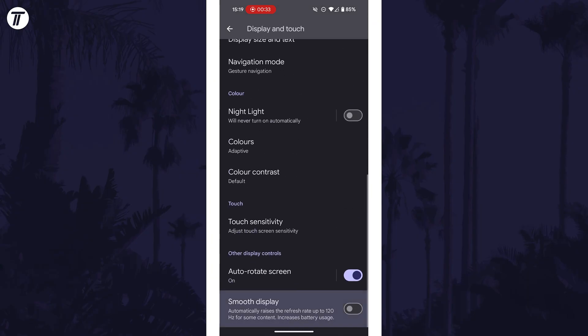After tapping on the option from the results, you may need to tap on it again, but then you should be able to set the option you want for the refresh rate or turn on this option.